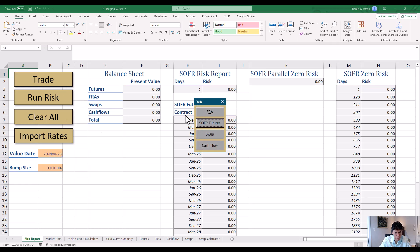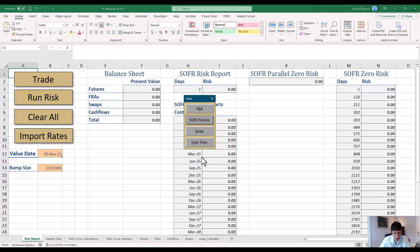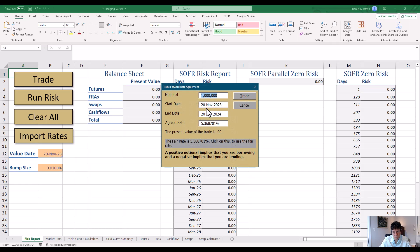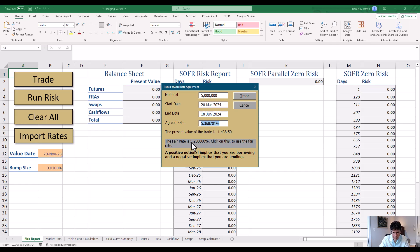The next button you'll use a lot is 'Trade.' Trade pulls up a box where you have a choice between four things: FRA, SOFR futures position, swap, and cash flow. Let's try an FRA — $5 million notional. Notice: if it's a positive notional, you're borrowing; if it's negative, you're lending. We'll set start date to March 20th 2024 and end date June 18th 2024 — a 90-day FRA. The fair rate comes out at 5.25. If we type 5.35% instead, the present value is negative. We click Trade and it pops up in the spreadsheet on the FRA tab.